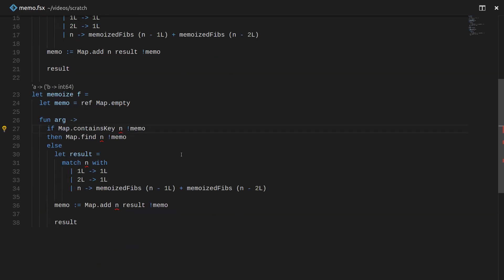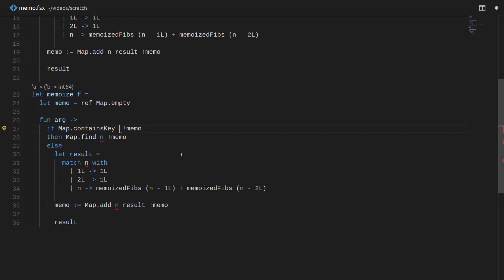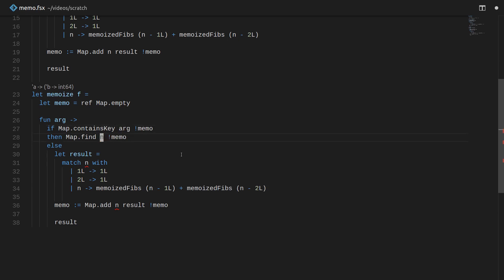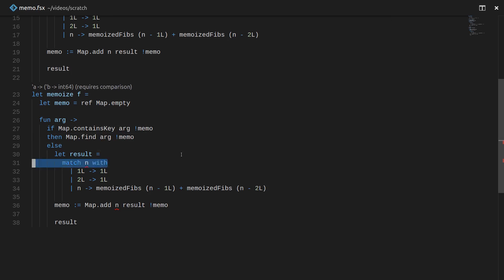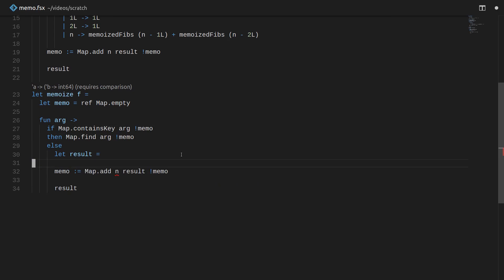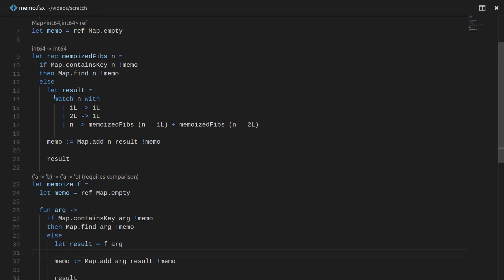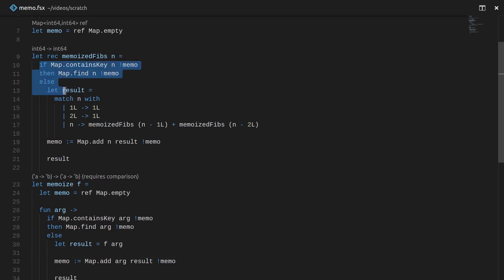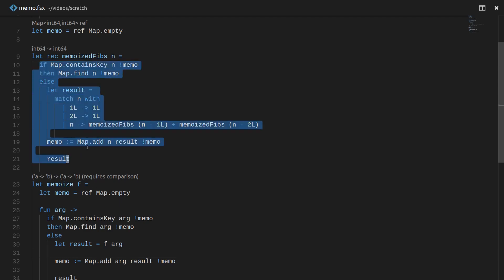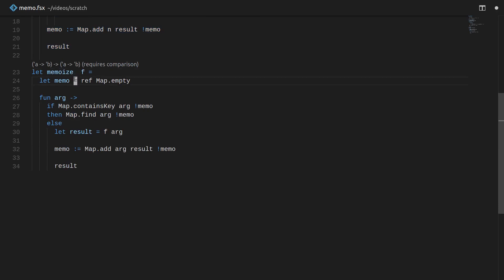So this is a little more generic. Basically, we're taking this pattern here and we're extracting it out. So instead of asking about n, we've asked about arg. Instead of doing this very specific computation here, we should call the function that was given to us, F of arg. And this is also arg. And there you have it, we kind of have extracted out the notion of memoizing into a function called memoize, which transforms a function into a version that remembers its answers. And it's pretty much that simple.